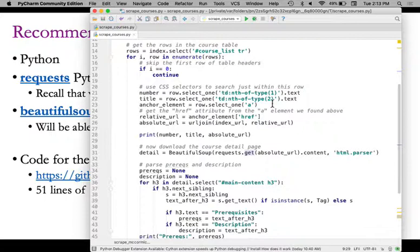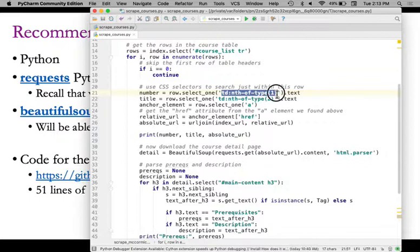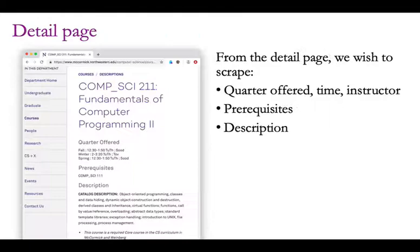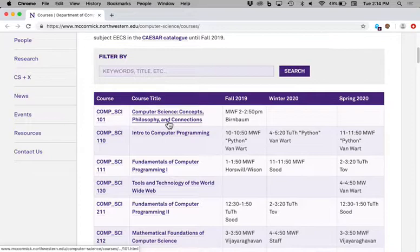The things you see in green are CSS selectors, which identify pieces of an HTML document. The way rows are found in the index page is with the selector `#course-list tr`. To build this, I visited the website I want to scrape and looked at the source code to figure out the structure. I right-clicked and clicked Inspect, which brings up the HTML source code. As I move through the HTML document, Chrome highlights the corresponding element. When I scroll over `tr`, that stands for table row.